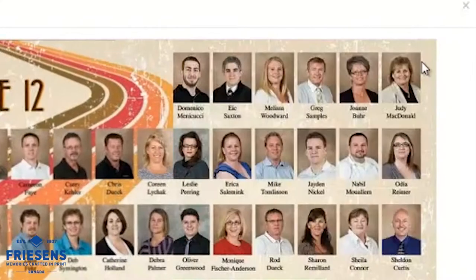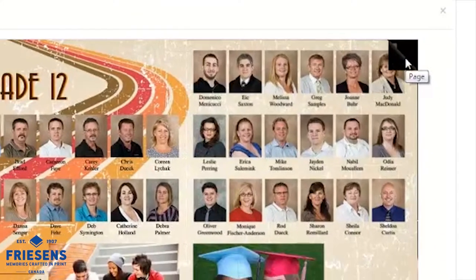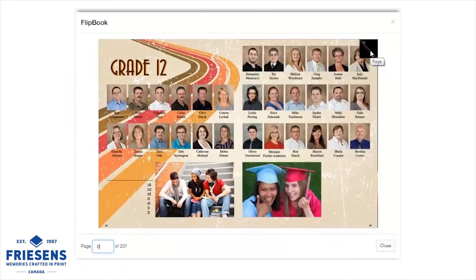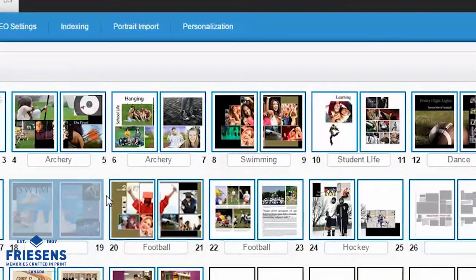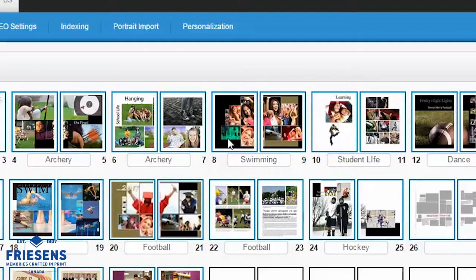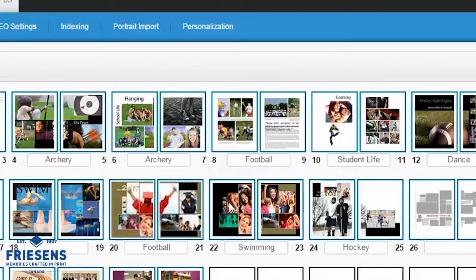Review your pages in the virtual flipbook and view and print PDF proofs. Using the Page Manager, you can add page titles, easily move and swap pages, and you're only one click away from any tools that you need.